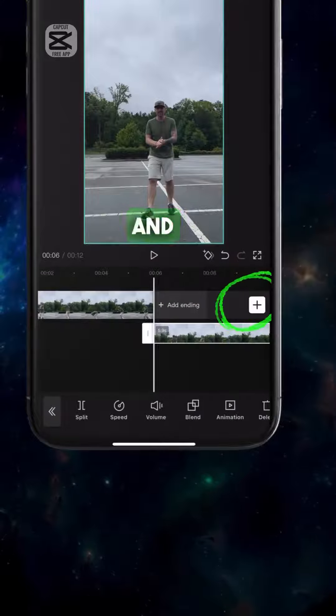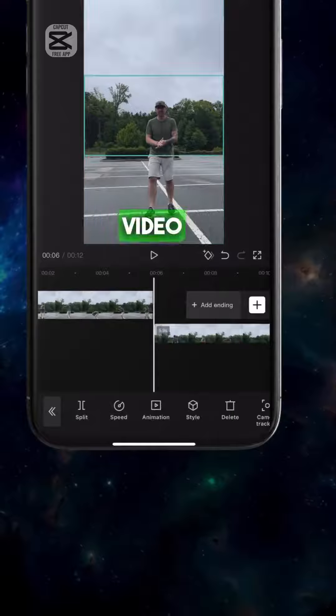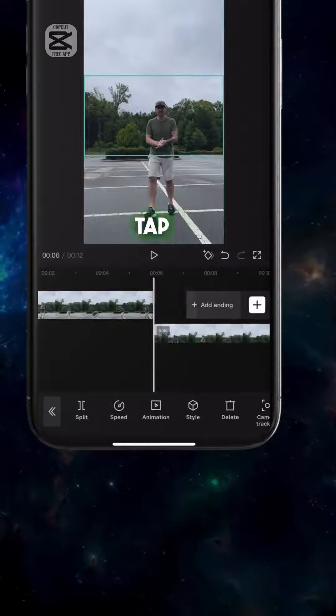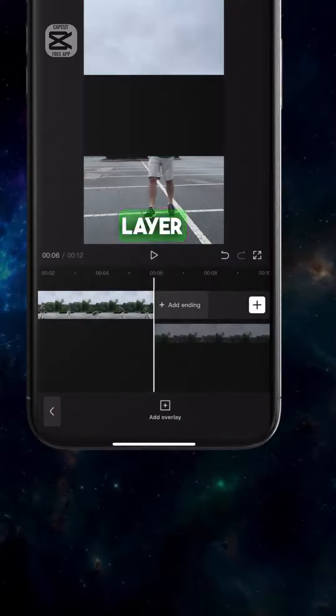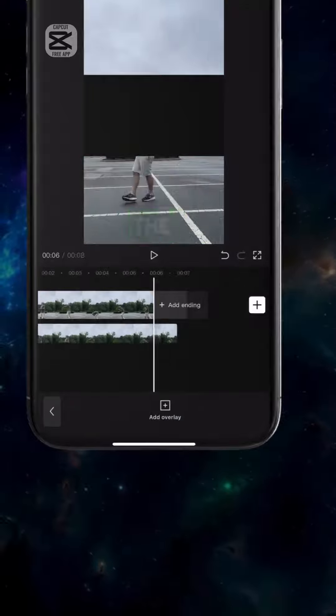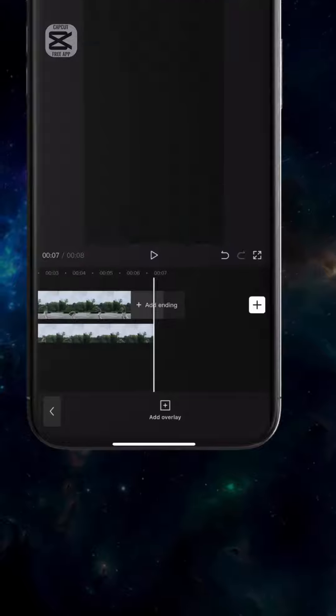Tap Overlay to drop it down. Tap the plus sign and import the lightning video. Tap Overlay to drop it down to the third layer. Shift the second layer all the way to the left.